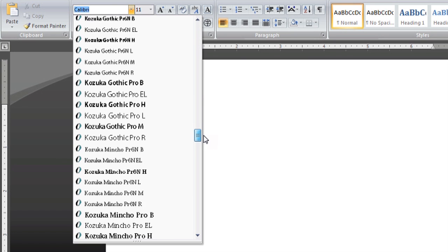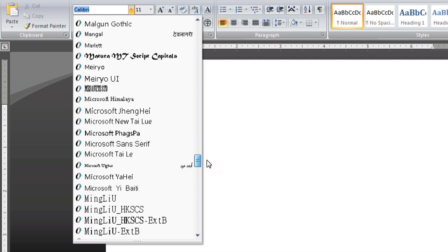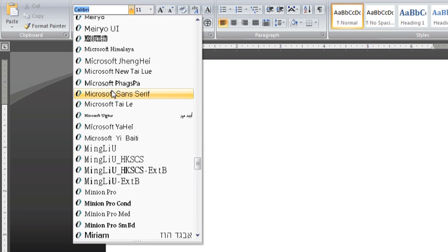So let's go ahead and scroll down to the M's. And under Microsoft, we've got a few different fonts, and right here is Sans Serif.